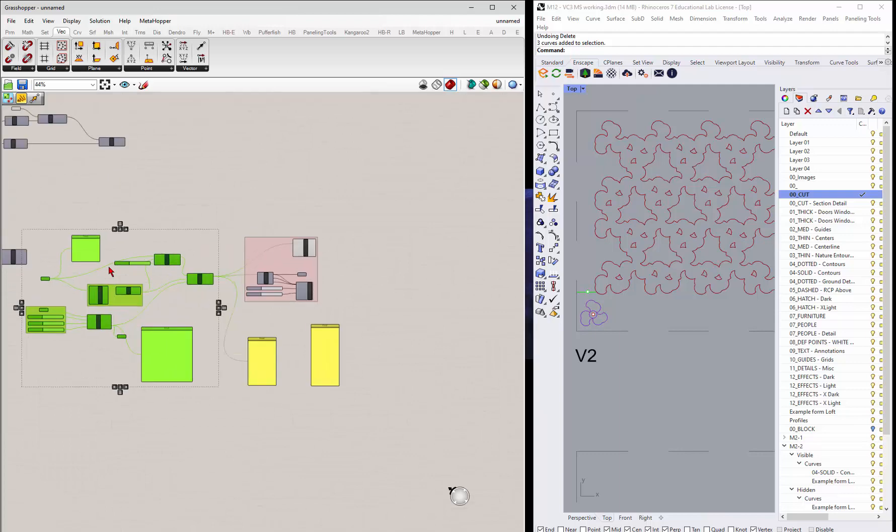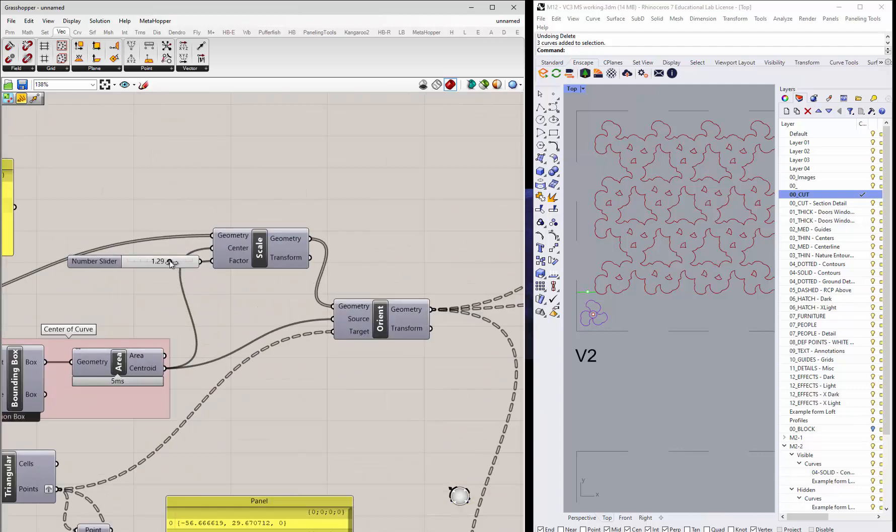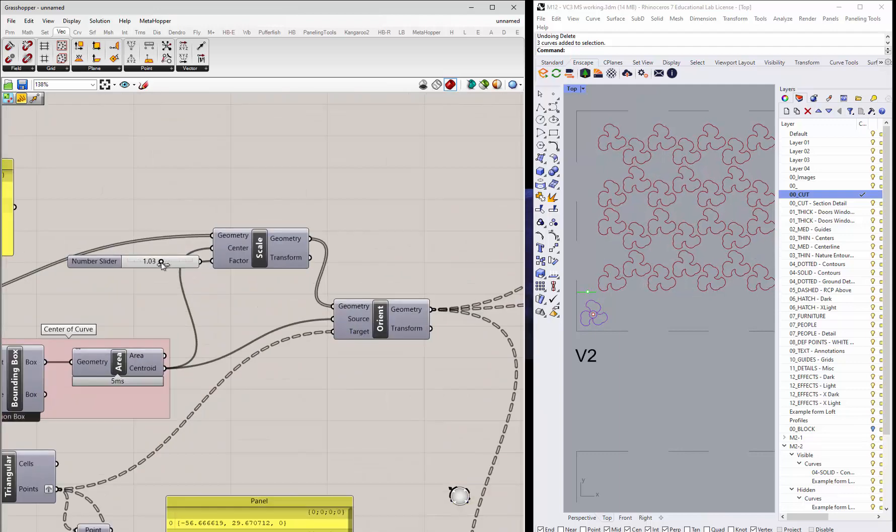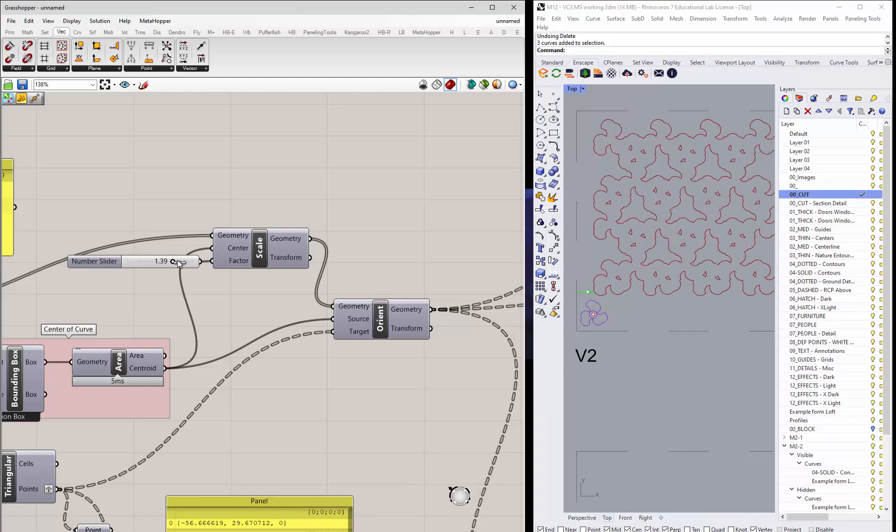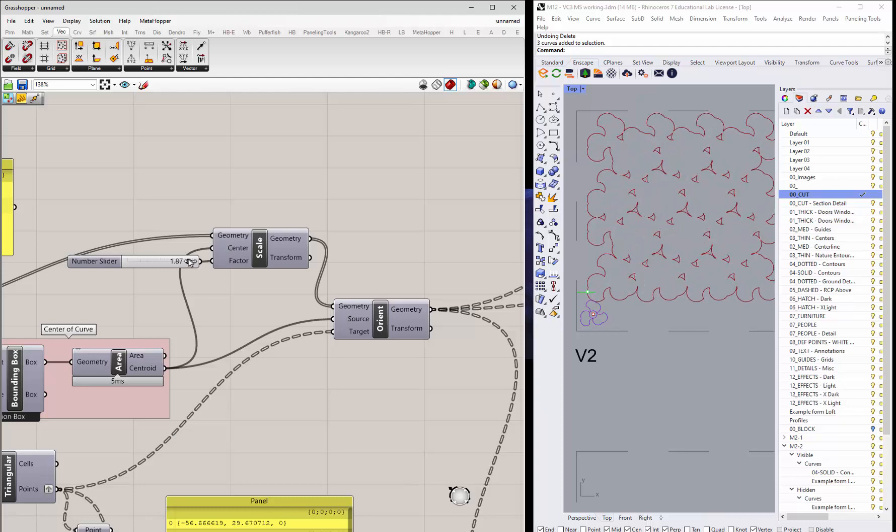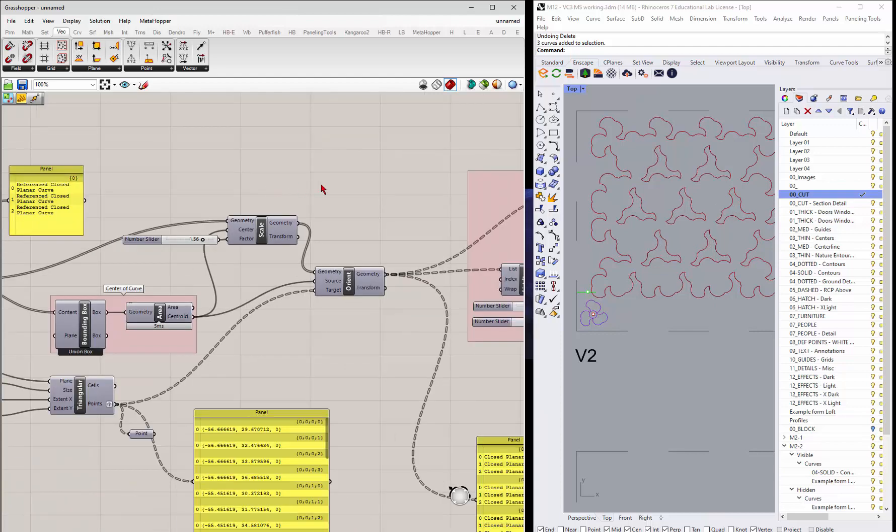And then if you come in and start to play around with the scale, it'll get smaller. Or if you start to overlap it a whole bunch, you'll start to get a different kind of pattern.